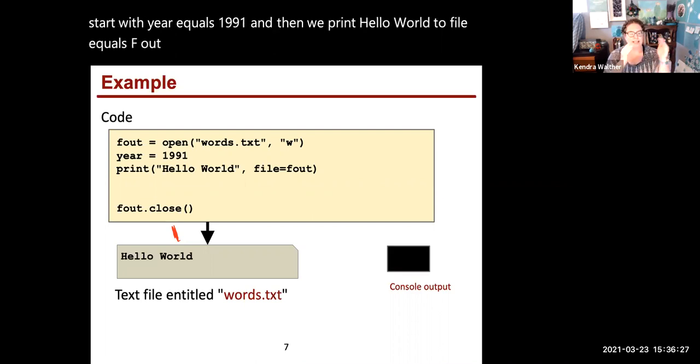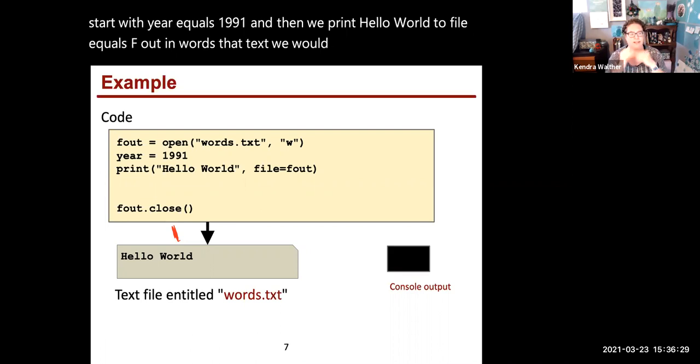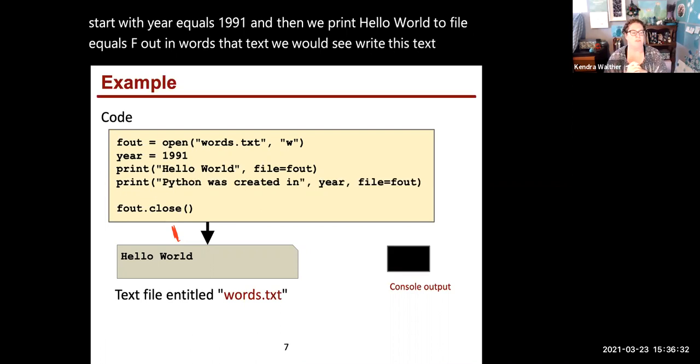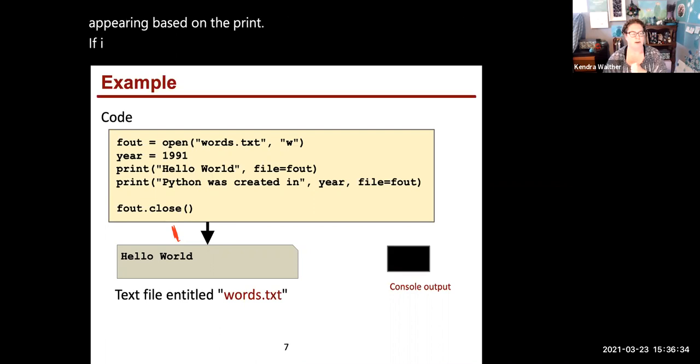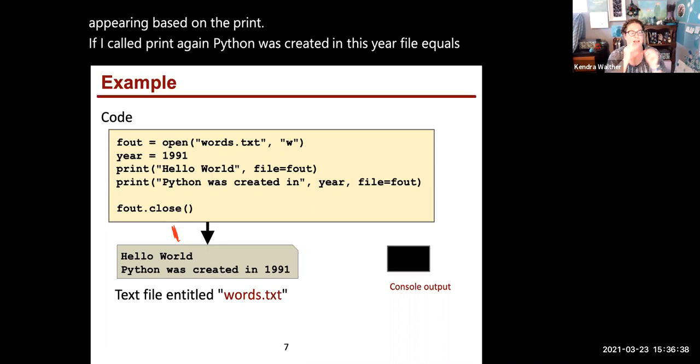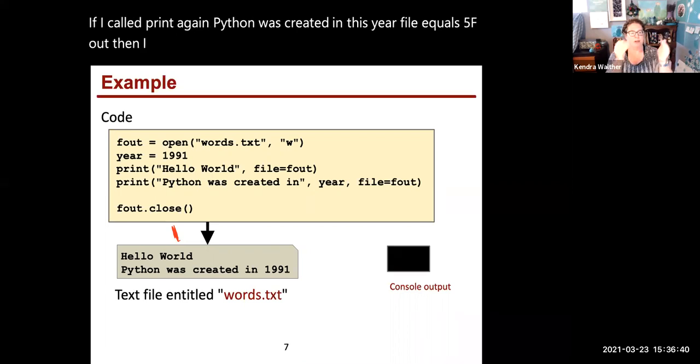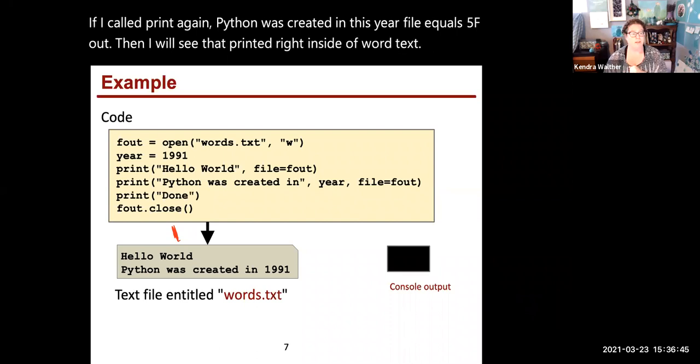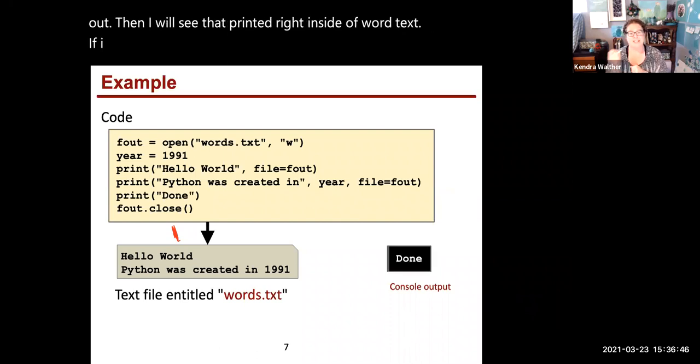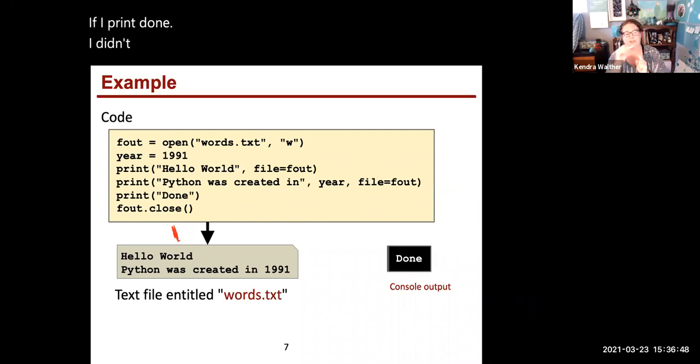If I call print again, Python was created in this year with file equals f_out, I'll see that printed inside of words.txt. If I print done but don't specify file equals f_out, then done goes to the console window.